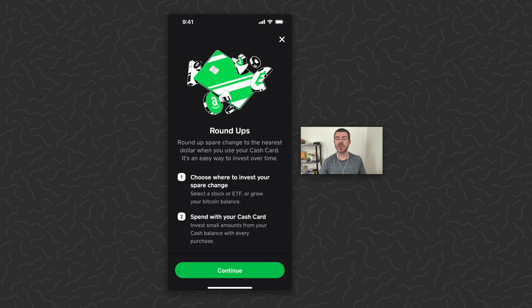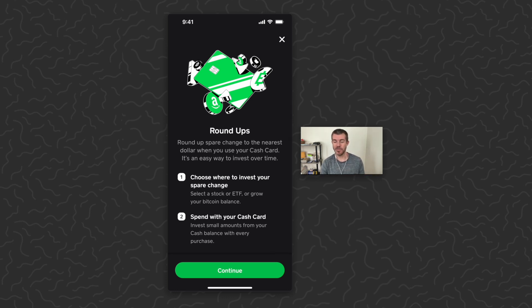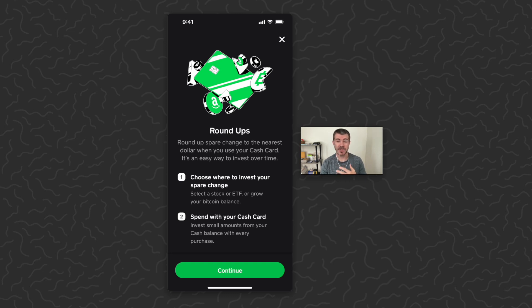So if you've ever used the Acorns app, this is very similar to that except now it's within Cash App, so way better and easier to use. So for me I would personally just select Bitcoin. I'm gonna go ahead and tap continue.